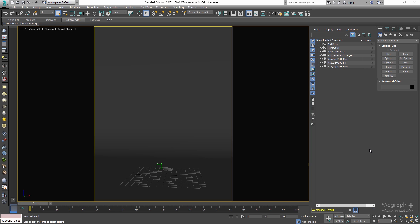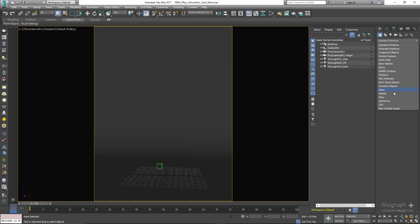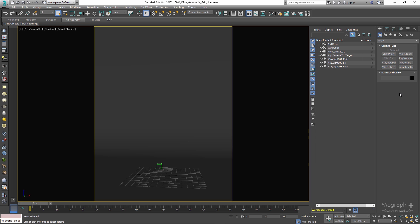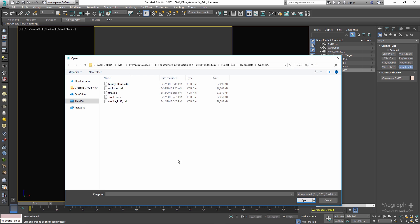In order to add a V-Ray Volumetric Grid to your scene, go to the Create panel, Geometry tab, choose V-Ray, and here you have V-Ray Volume Grid. Simply select it and click once in the viewport.